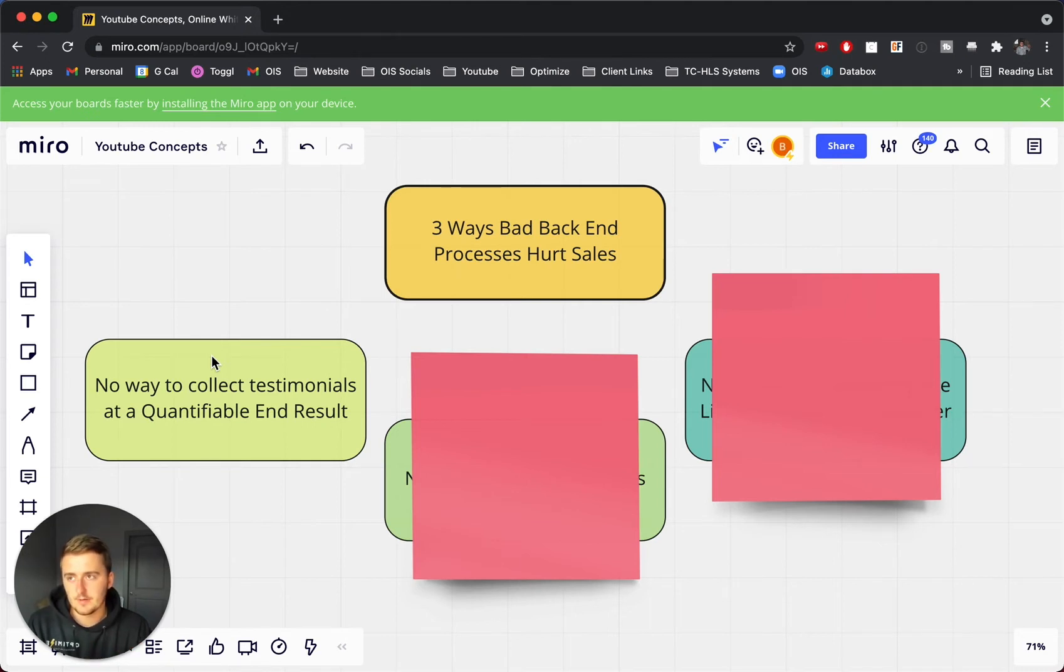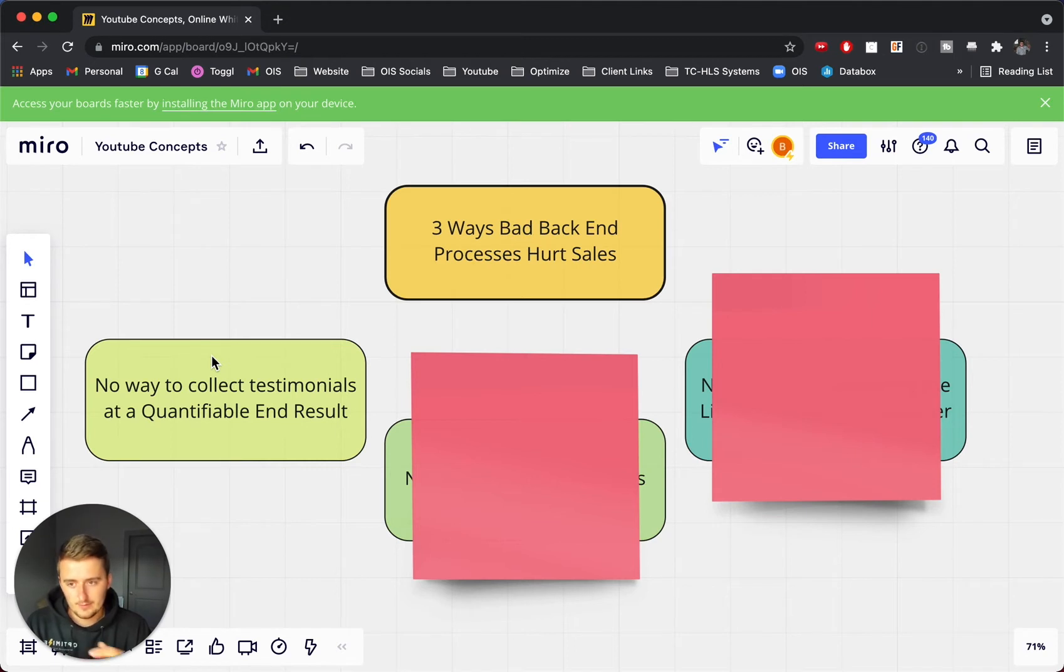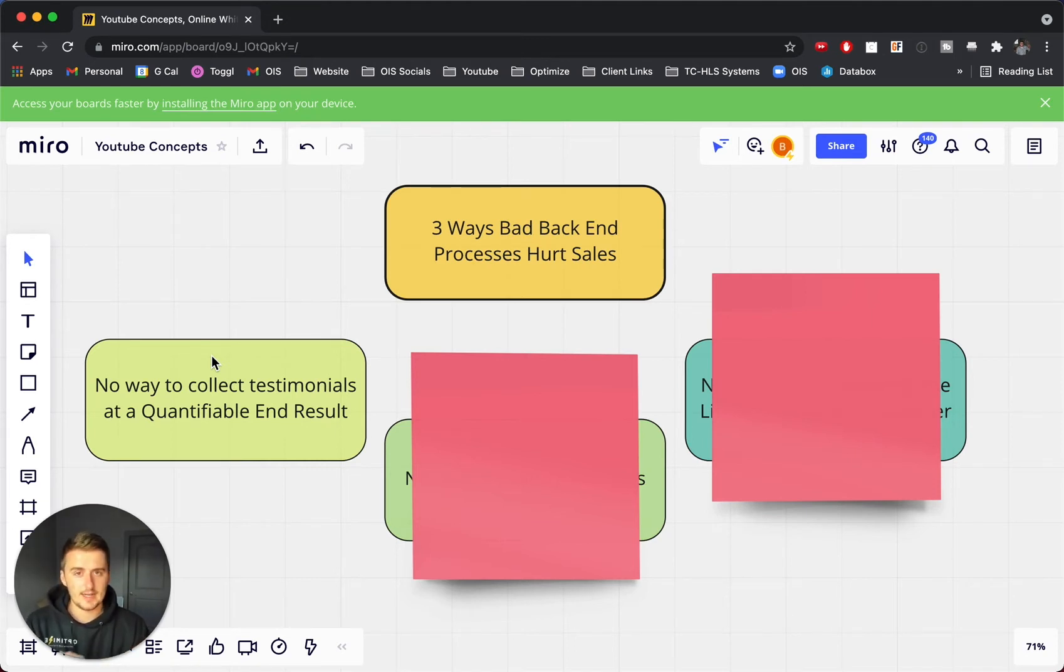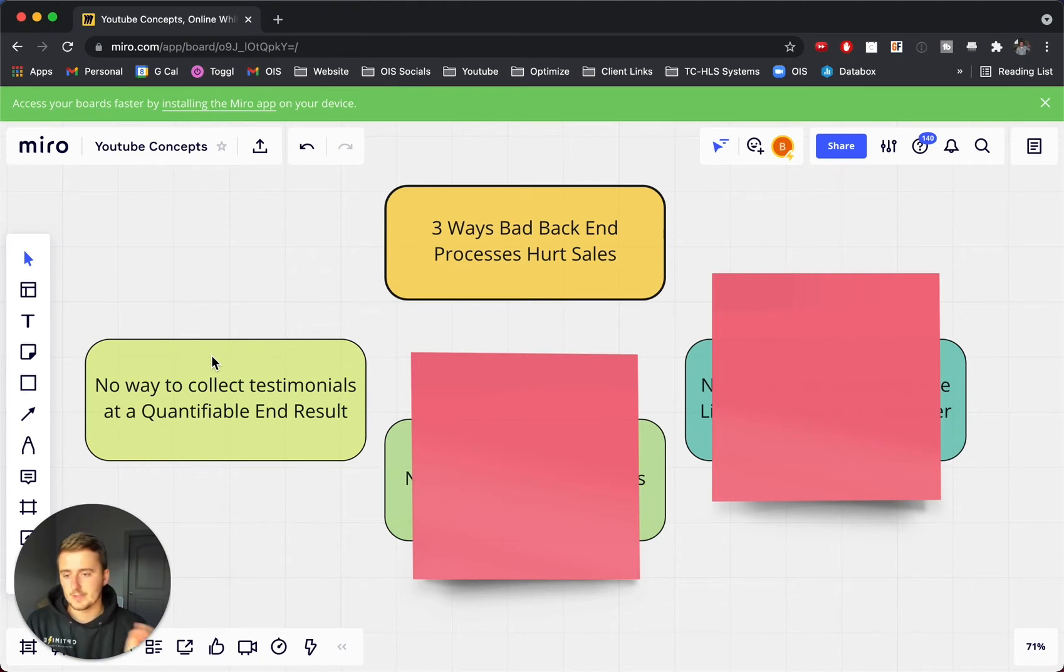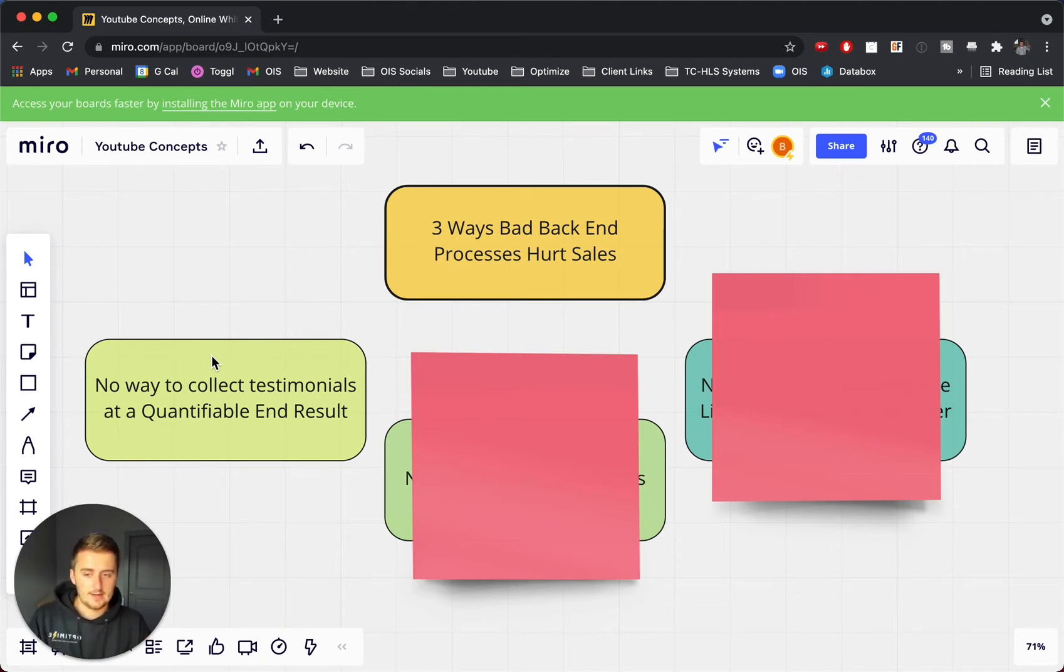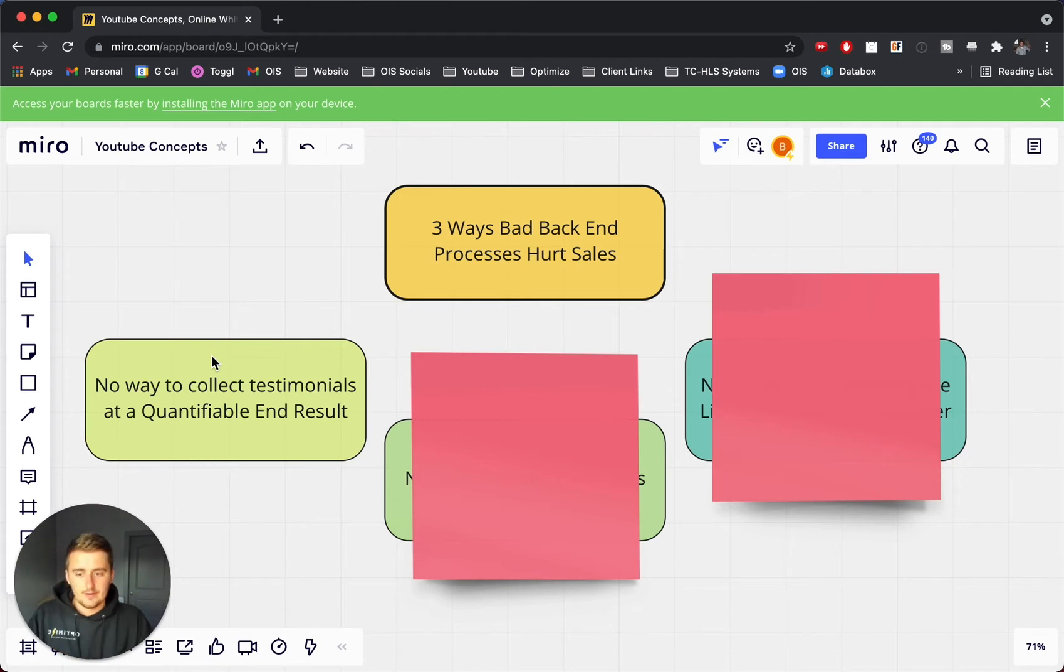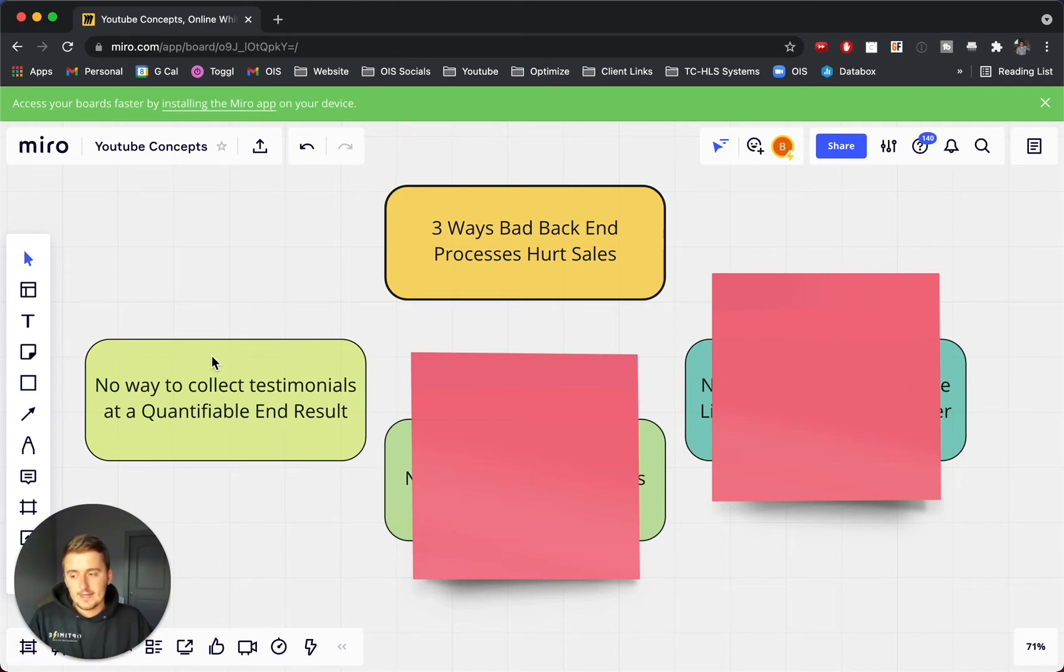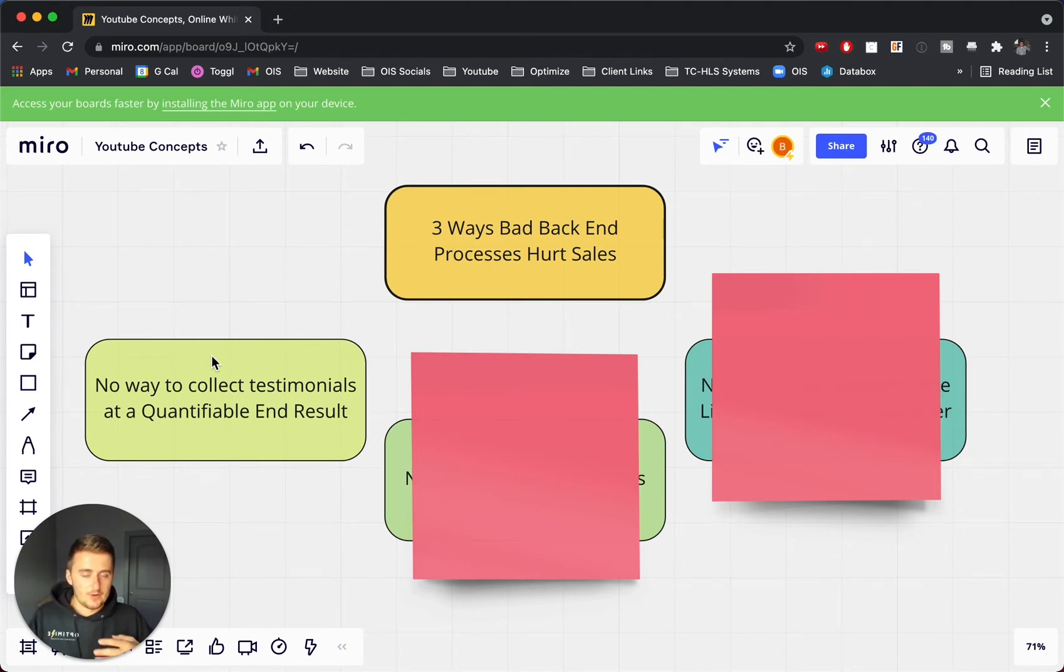So for example, if you're trying to get someone to double their revenue, then your quantifiable end result is once they go from 10K to 20K. Or like when we took a company from 30K to 70K, and now when we're going to take a company from 100K to 300K, once they reach that quantifiable end result, we need to have a process there that says, okay, let's go do an interview with them. Or let's go get a testimonial.